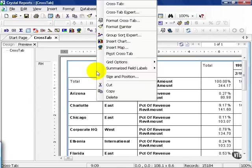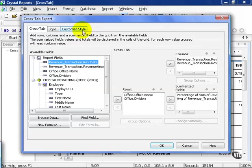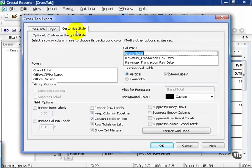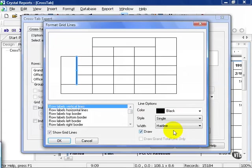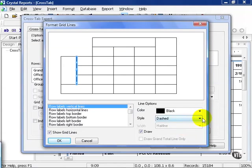I'm going to right-click in the top left-hand corner and go to the crosstab expert. And this time, I'm going to go to customize style. From here, I can actually click on the format grid lines, choose the grid lines, and choose dashed.